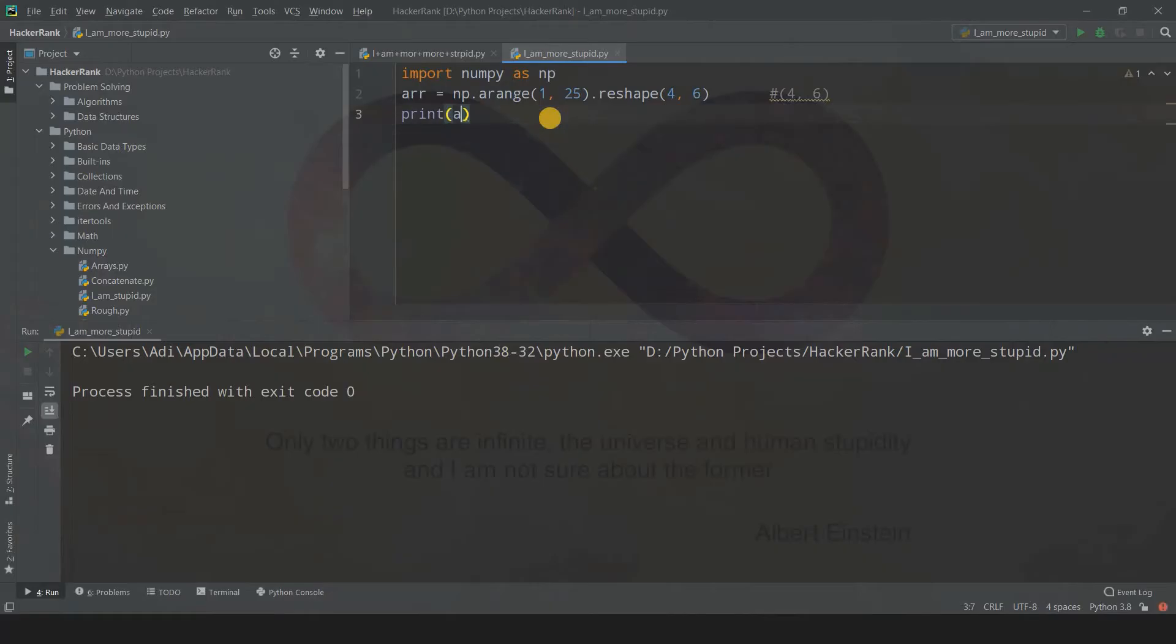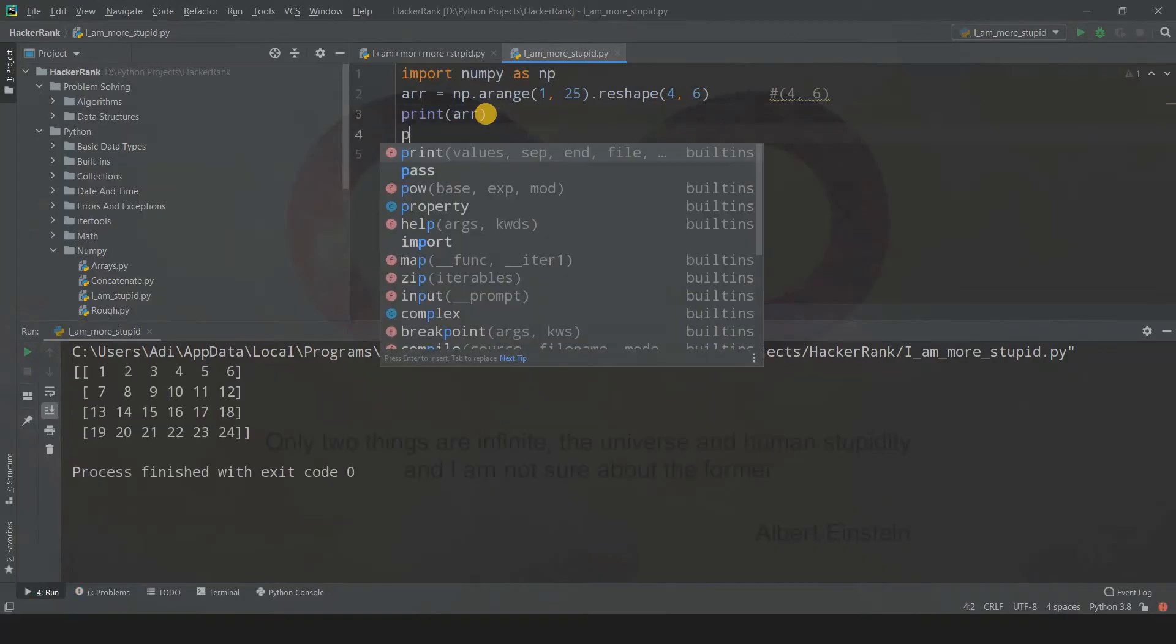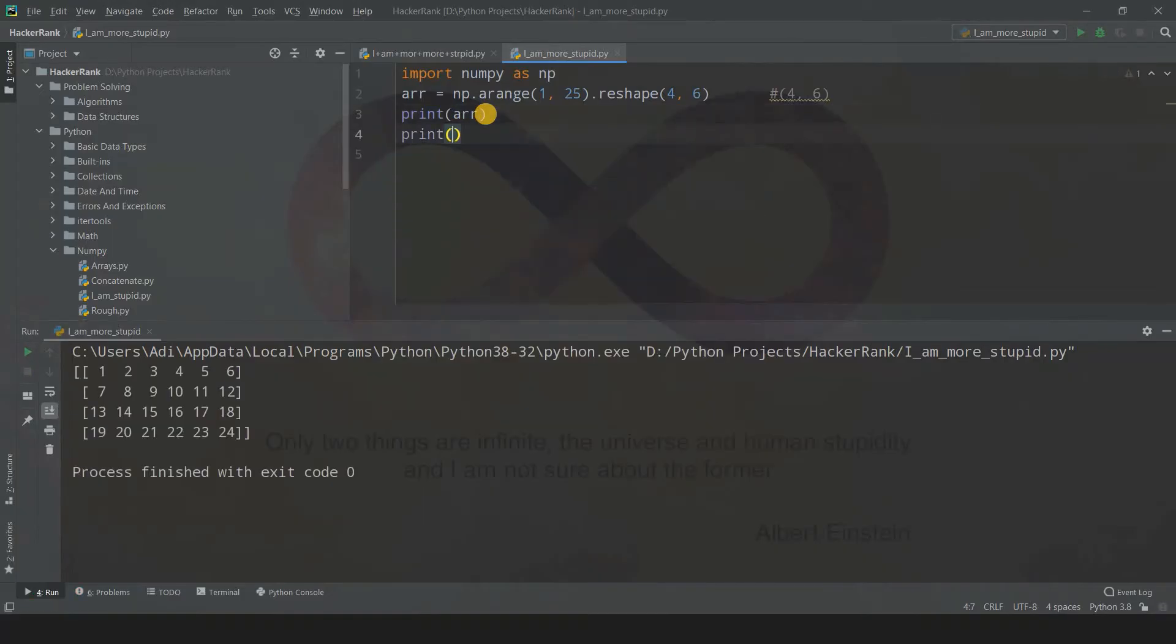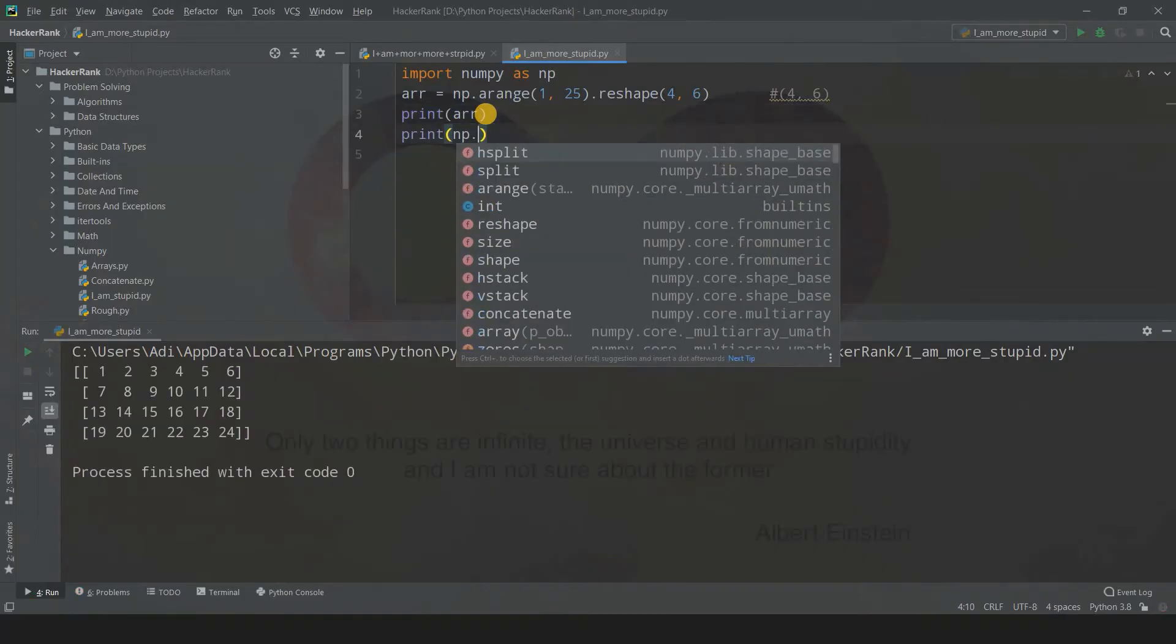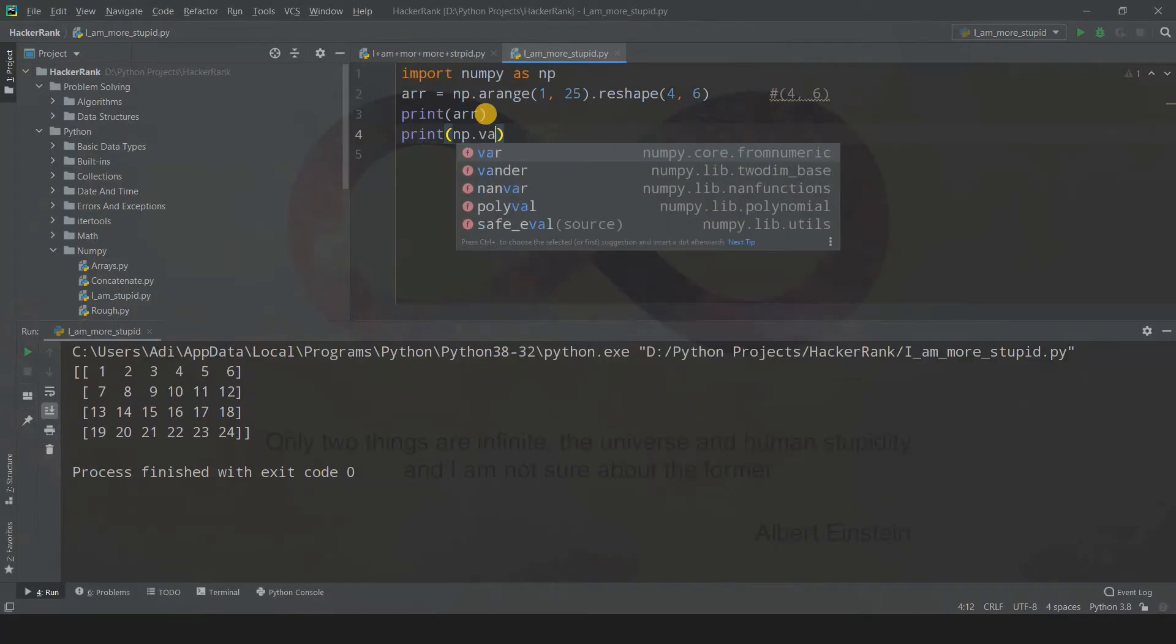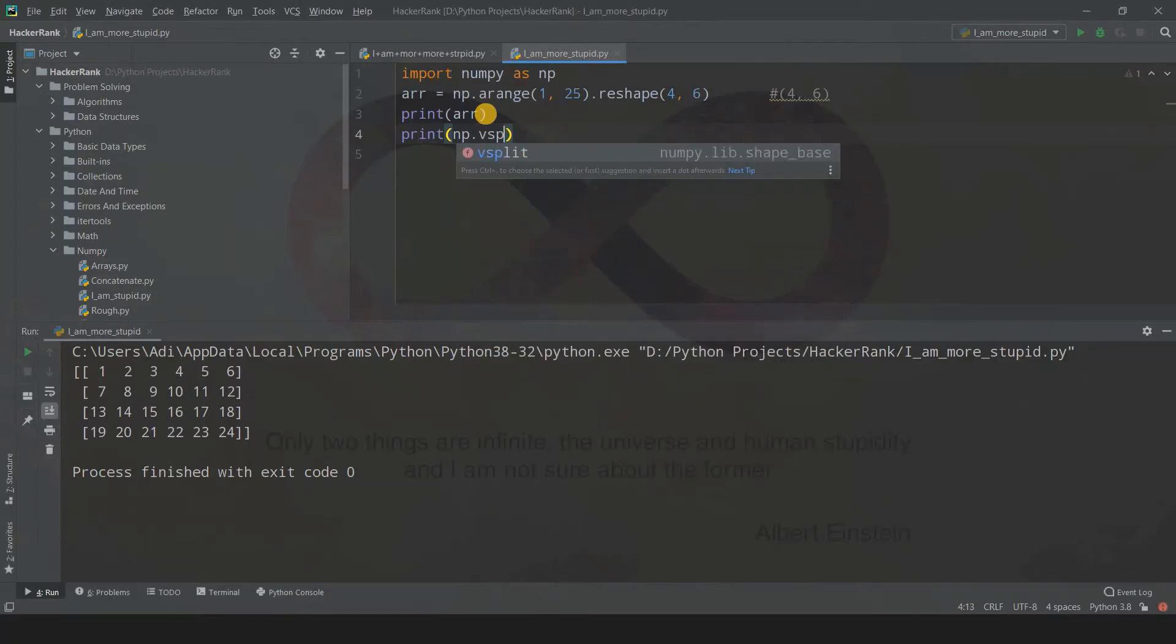First, I'll print out arr and run this code. After that, I'm going to print out numpy.vsplit. With vsplit, the axis is zero, so we're left with only two parameters: the array name and the section.